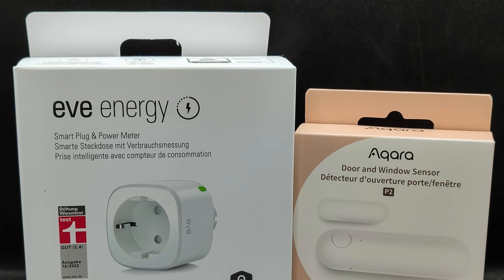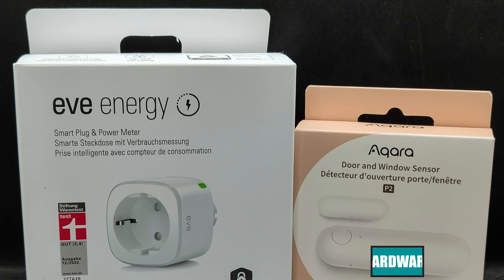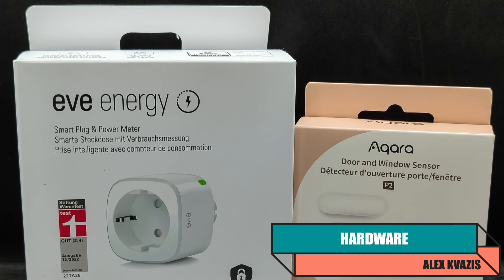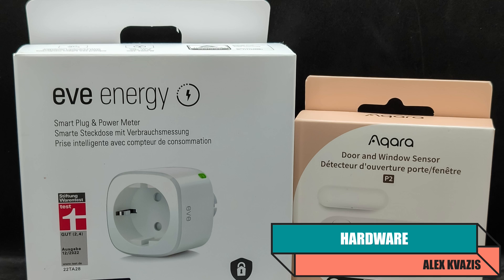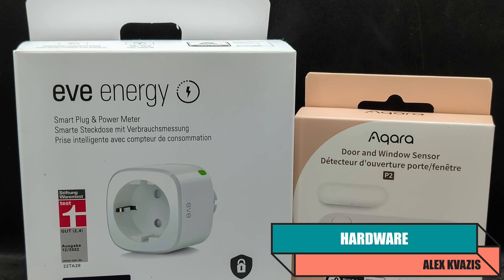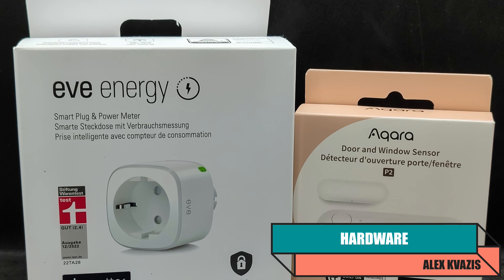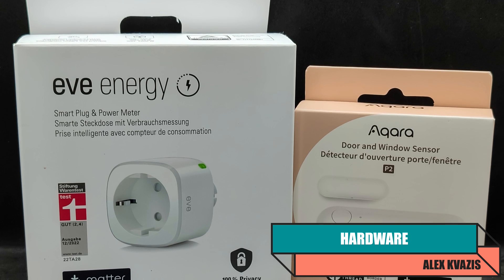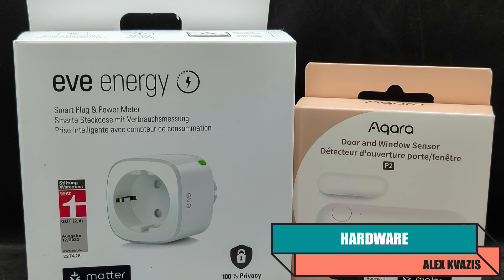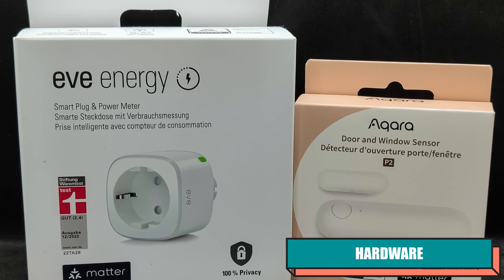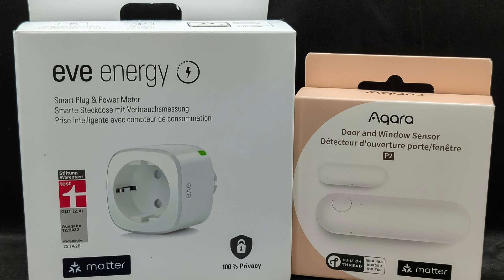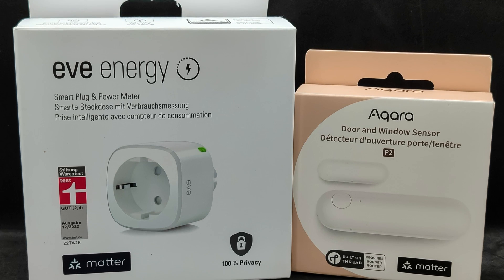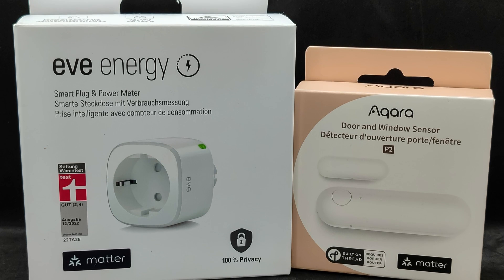Recently, my first devices supporting Matter over Thread arrived, allowing me to practically study this topic. I decided to make three separate small reviews. In this one, I will show the preparation process, creating a border router,